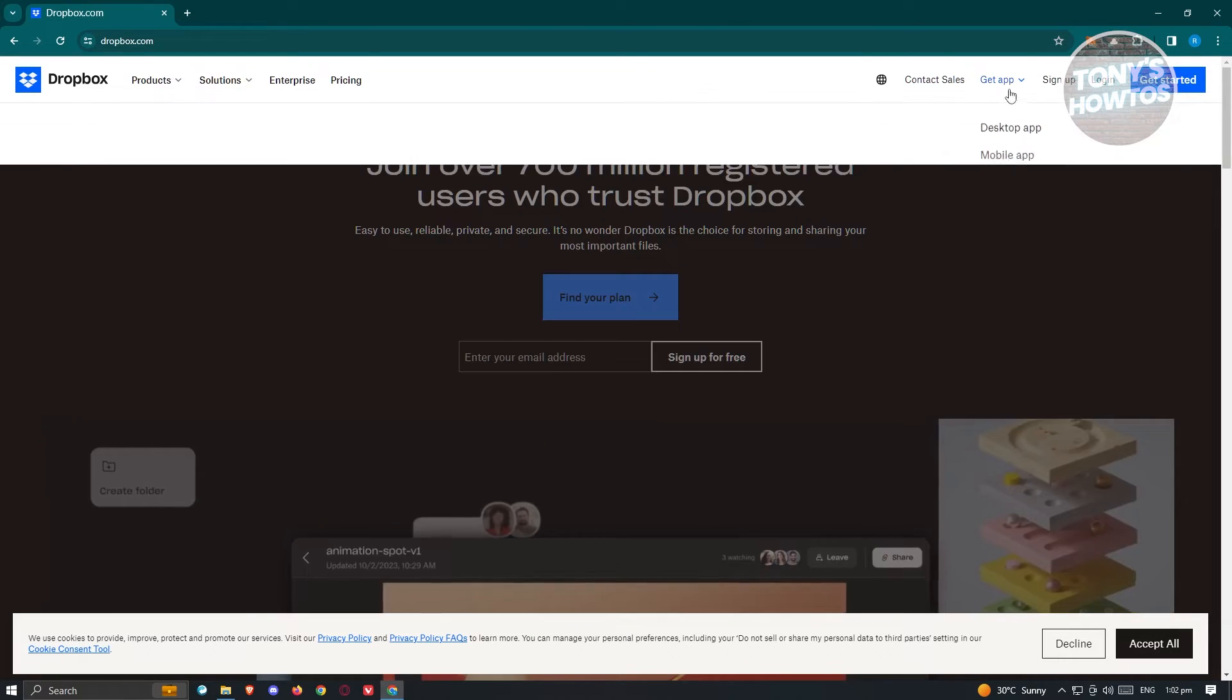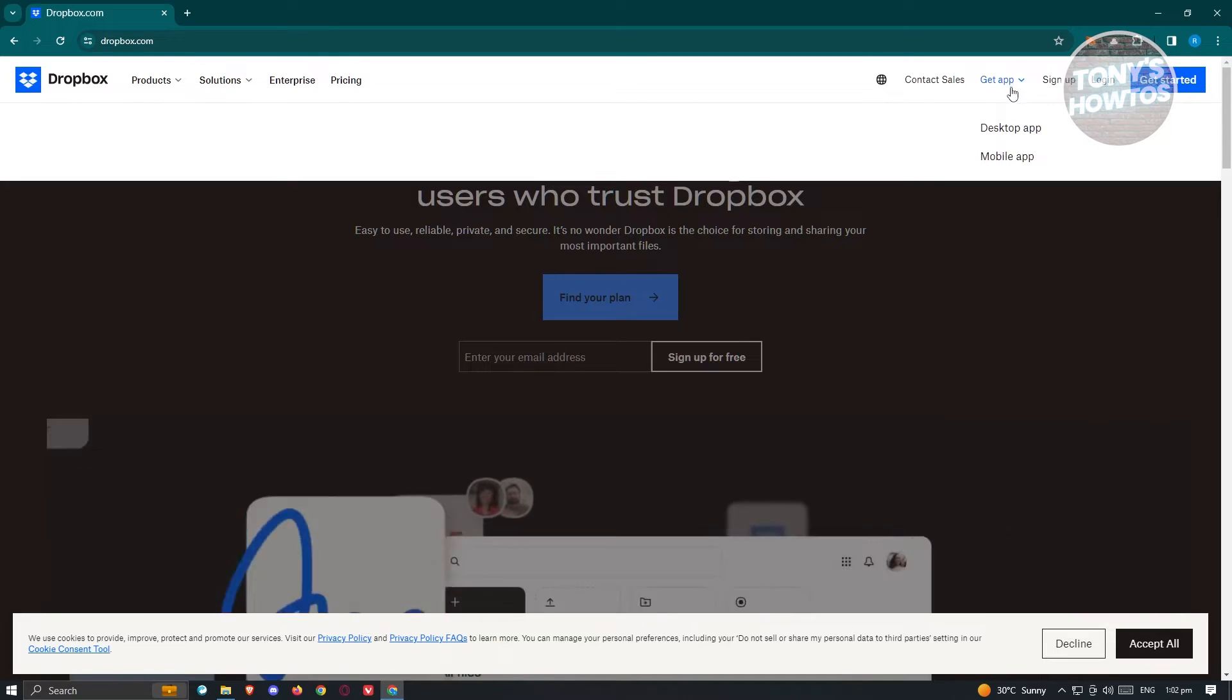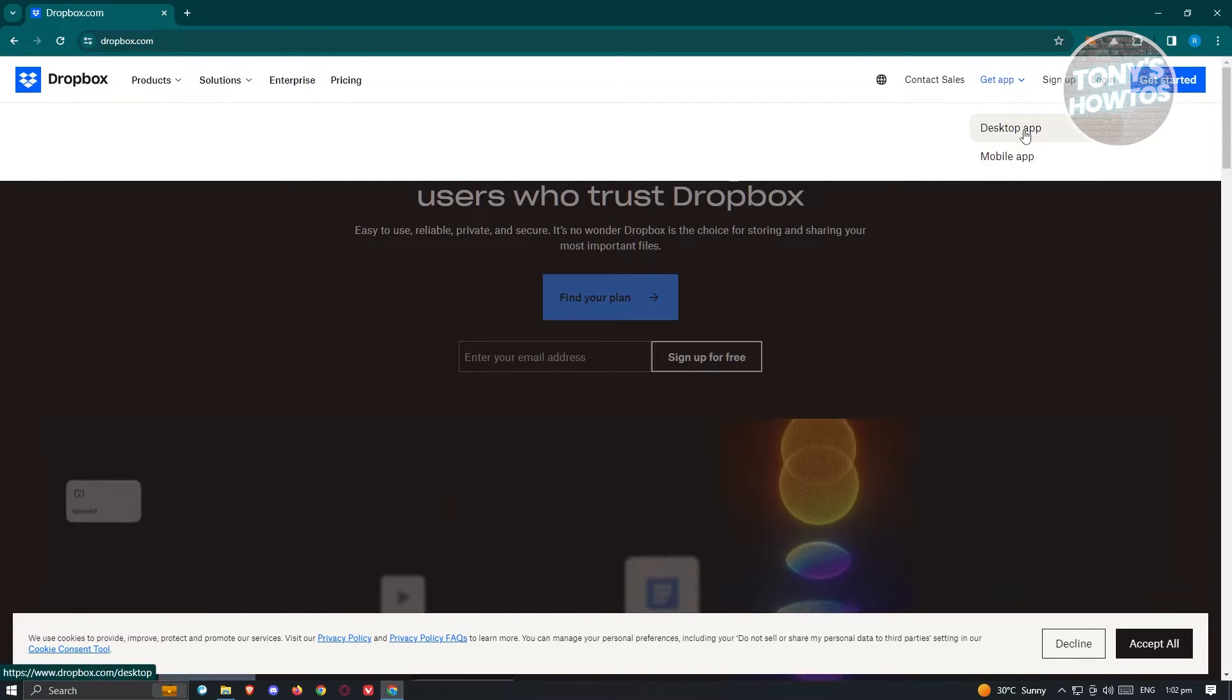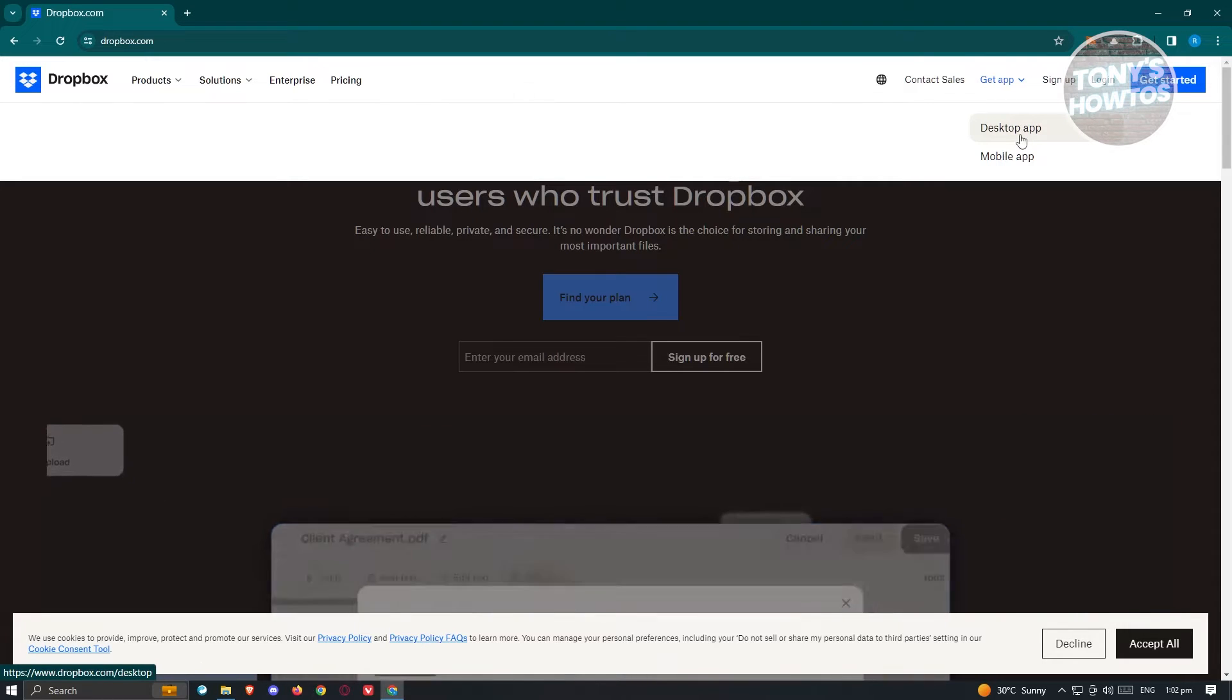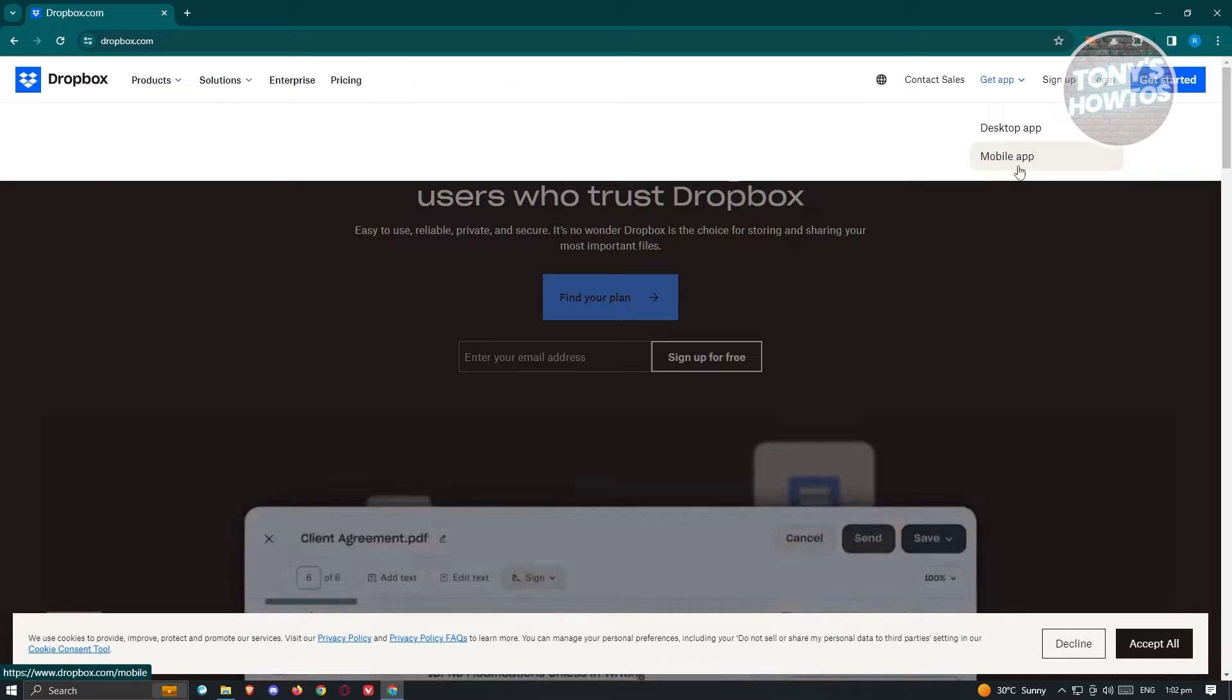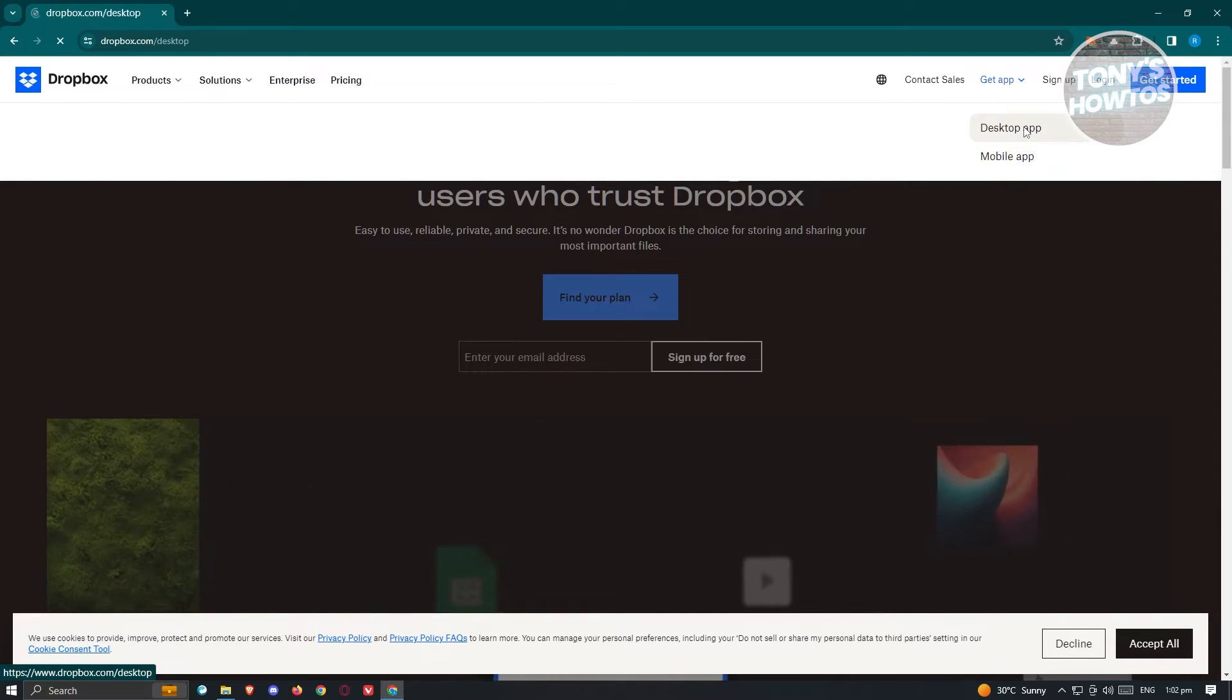So at the top right of your screen you should see this section here. Go ahead and hover over and you have two options. Now Dropbox here is actually available both for desktop or for your laptop as well as on your mobile. Since we want to download this into our laptop, go ahead and choose the desktop app here.